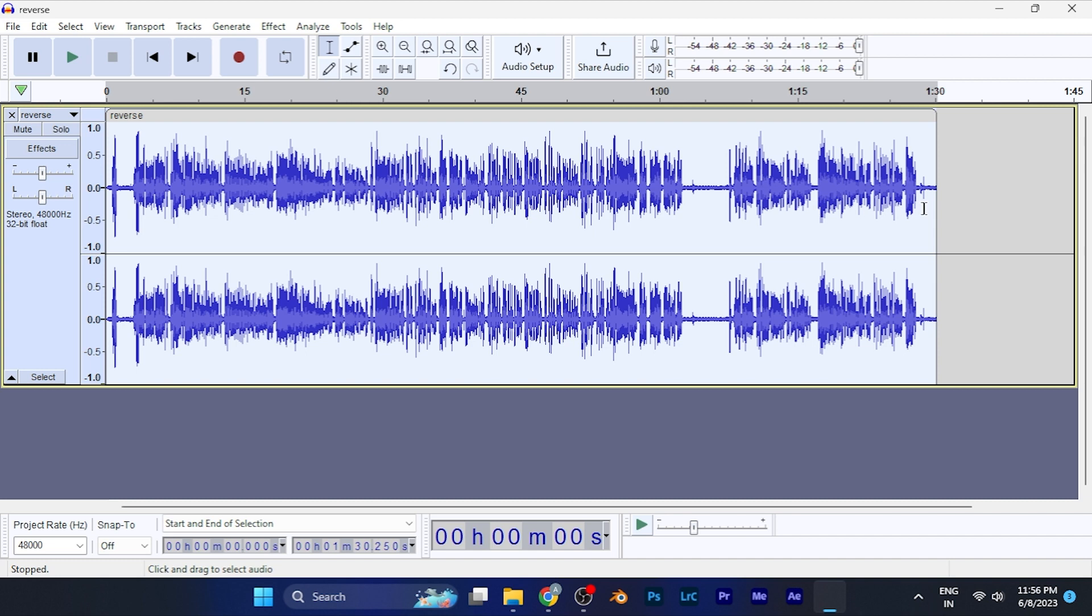So by this method, you can change the speed of an audio, and this does not change the pitch of the audio. I hope this video will be interesting for you.